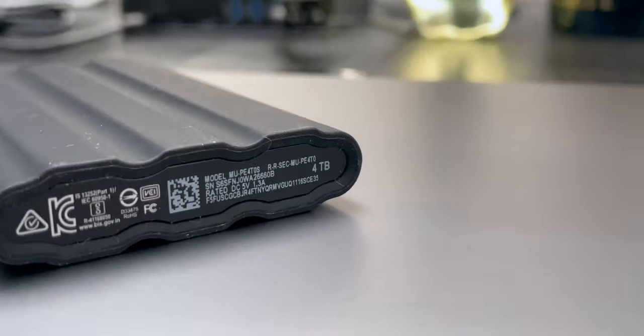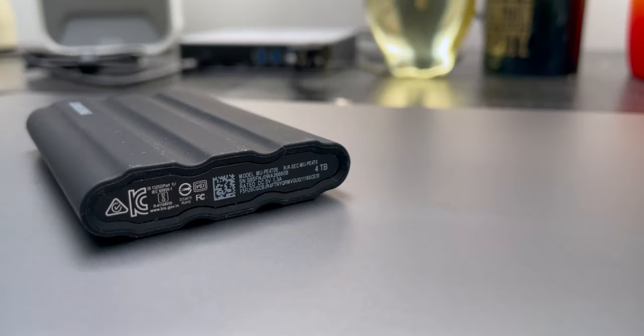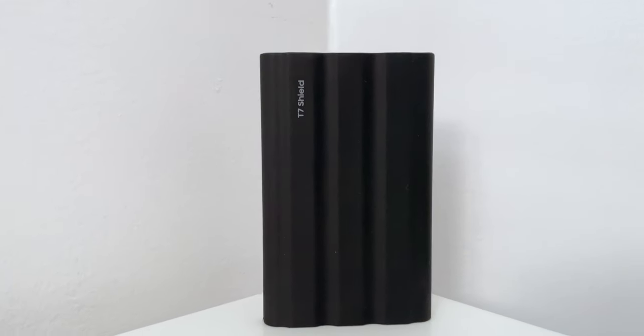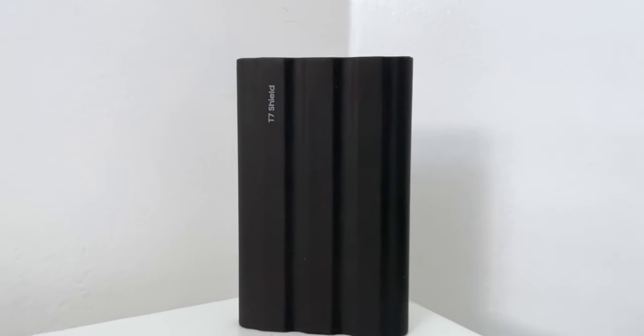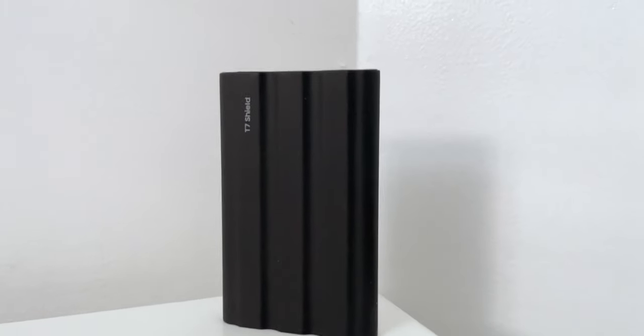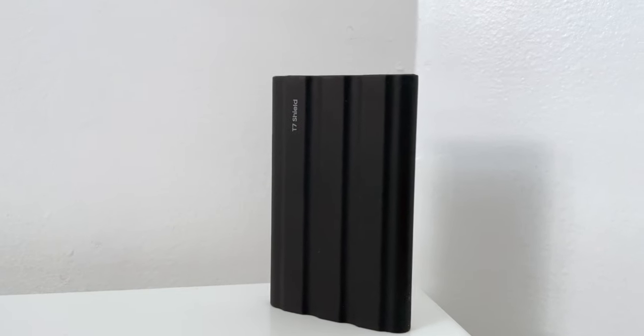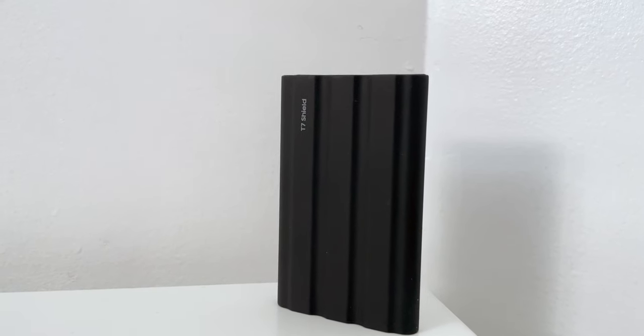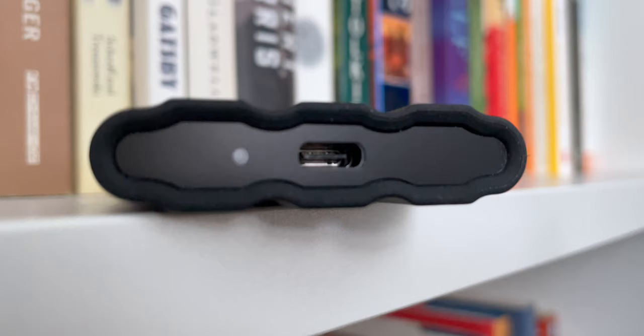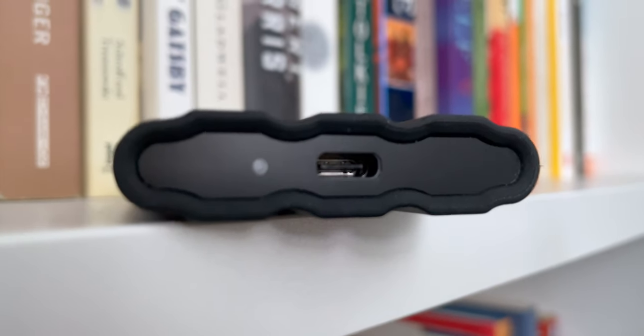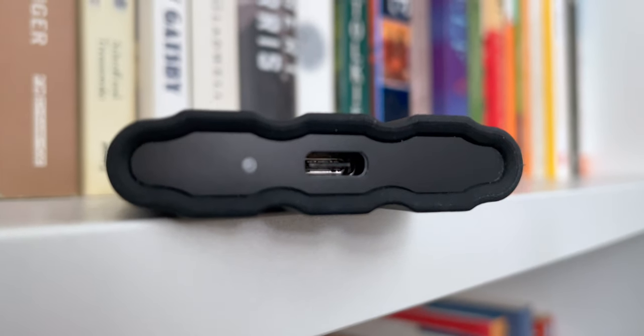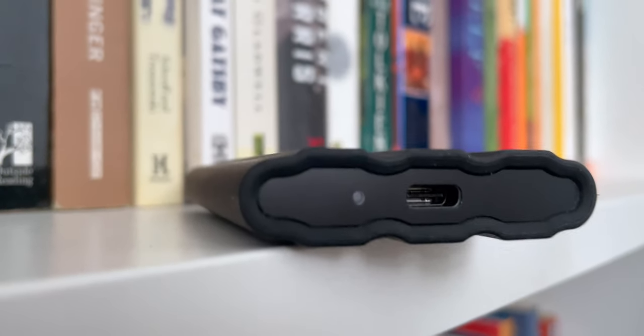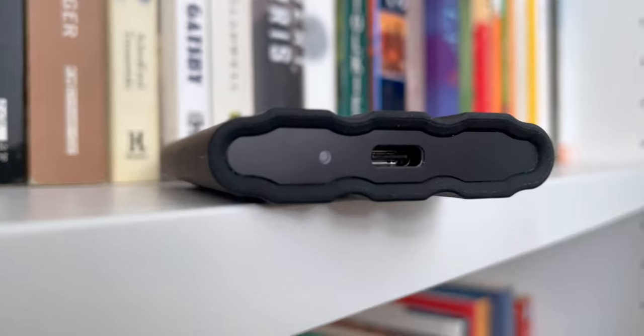So overall the T7 Shield is a great portable SSD with modern design, impressive performance. Like I'm pretty impressed. It's perfect for on the go use, whether you carry it in your backpack, your jeans pocket, or simply by hand, it's highly durable and portable and it suits your needs both at home and on the go.